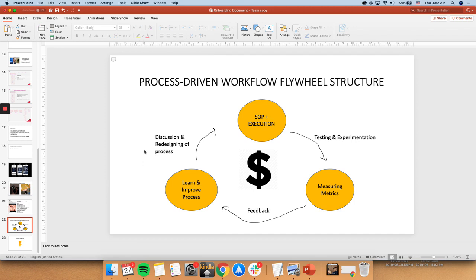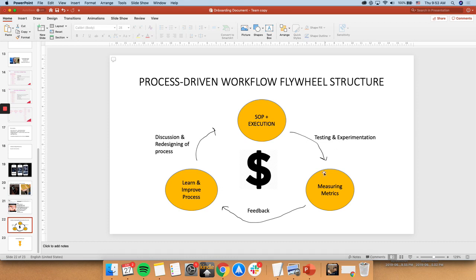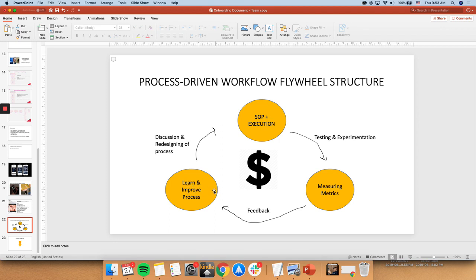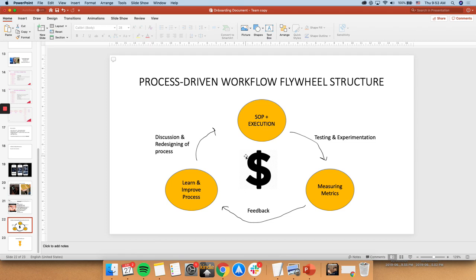Okay, so this process-driven workflow, and we're coming to the end, by the way, is when we do our testing and scaling, and we execute, and we test and experiment a lot of things, a lot of videos, a lot of creatives, a lot of audiences, ad copy, copywriting. We measure the metrics. And then from the metrics and the data, we get the feedback, and then we're able to learn and improve the process from there. And as we learn and improve, then we have further discussion as well as redesigning of the process to make and execute even better. Doing this all together and doing time to execute and learning from our own feedback, learning from the data will allow us to generate revenue.